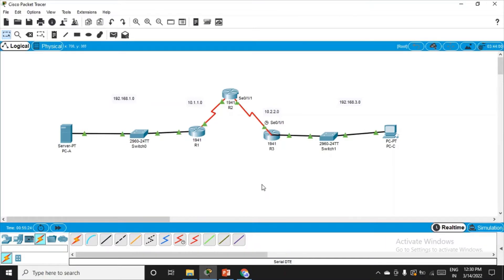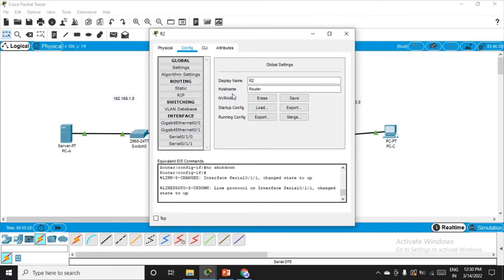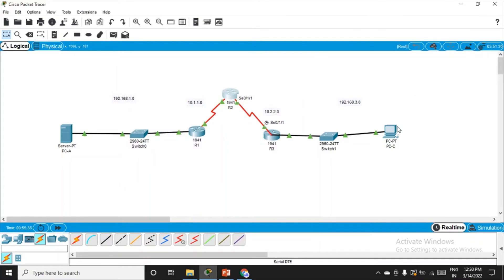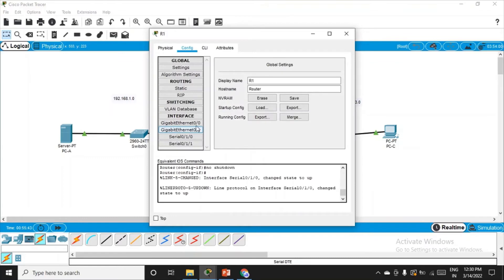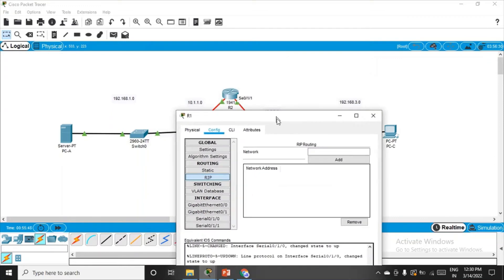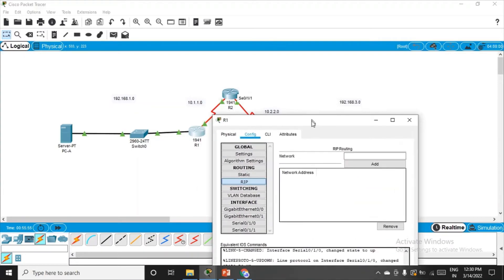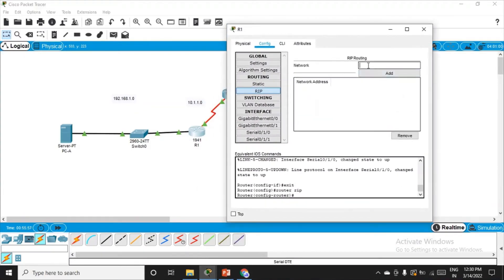Going through the practical, there is one more IP address to set — a loopback address on router R2. Before that, we need to enable a routing scheme. We'll use RIP. Let's go to R1, config tab, click on RIP, and tell it the networks R1 is connected to: 192.168.1.0 and 10.1.1.0 — click add for each, then close.